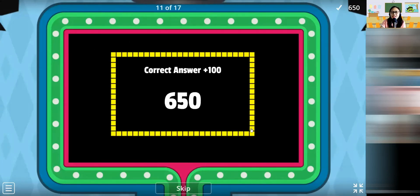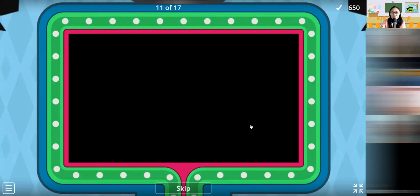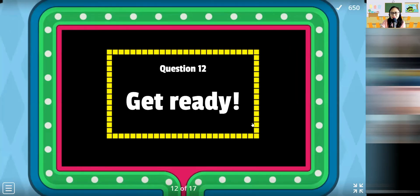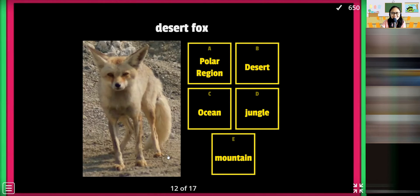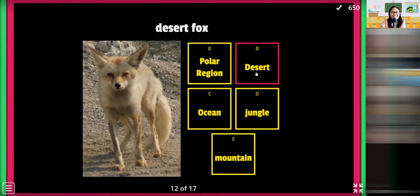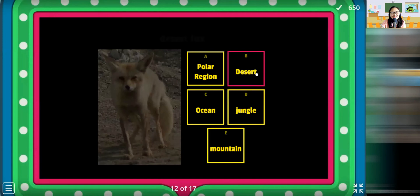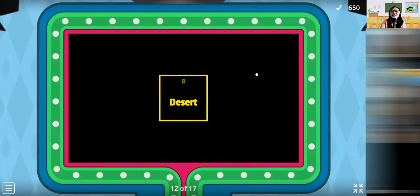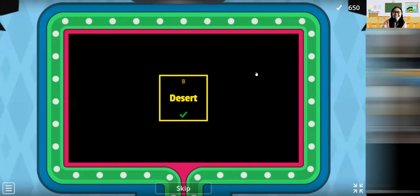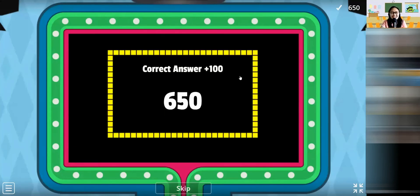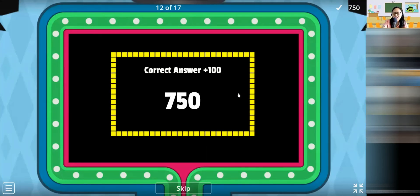Next — number 12. Walking in the jungle. A desert fox. You have a clue — a desert fox, where is it? Desert, desert, desert, desert. Correct! Have a clue. Correct. A desert fox. Correct.